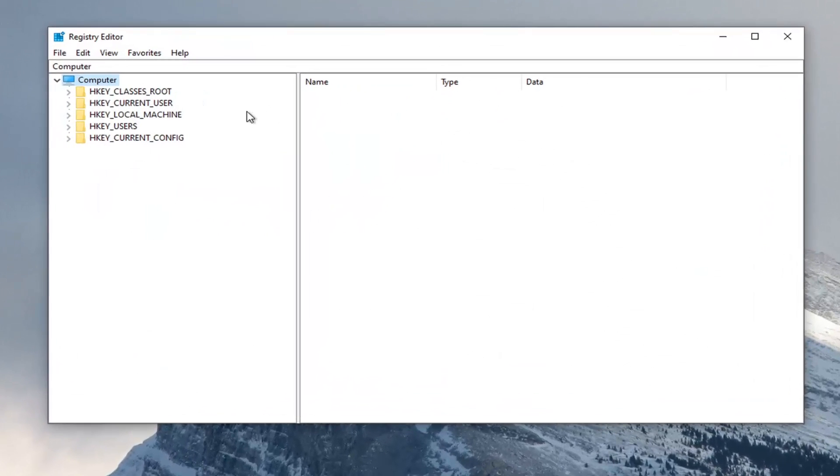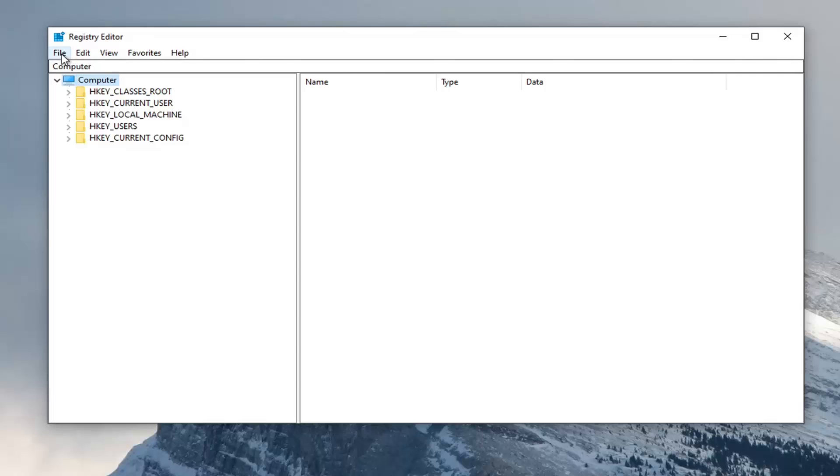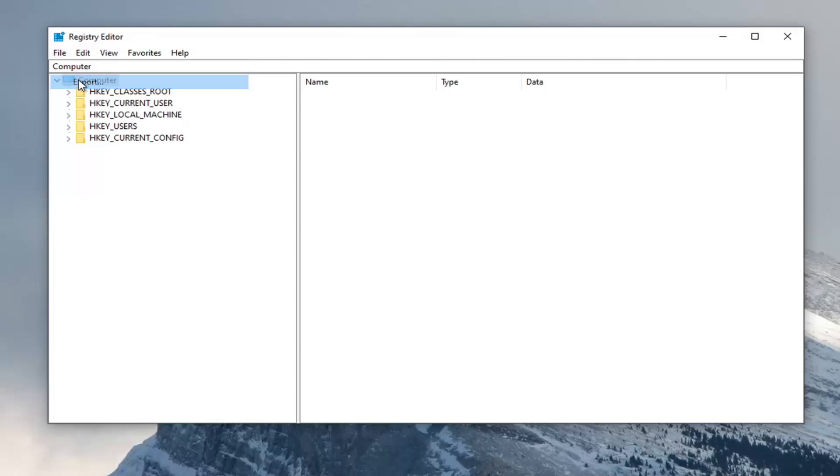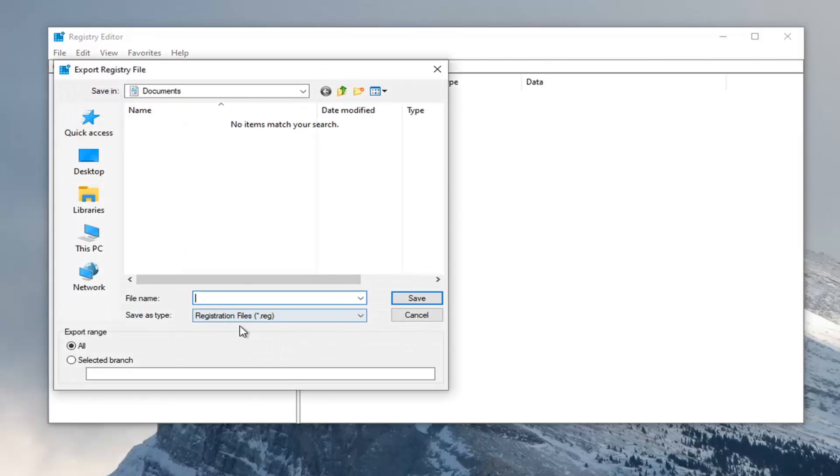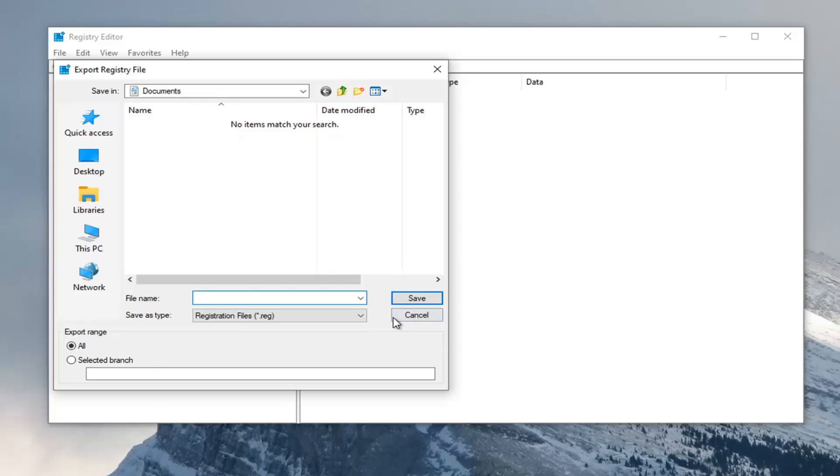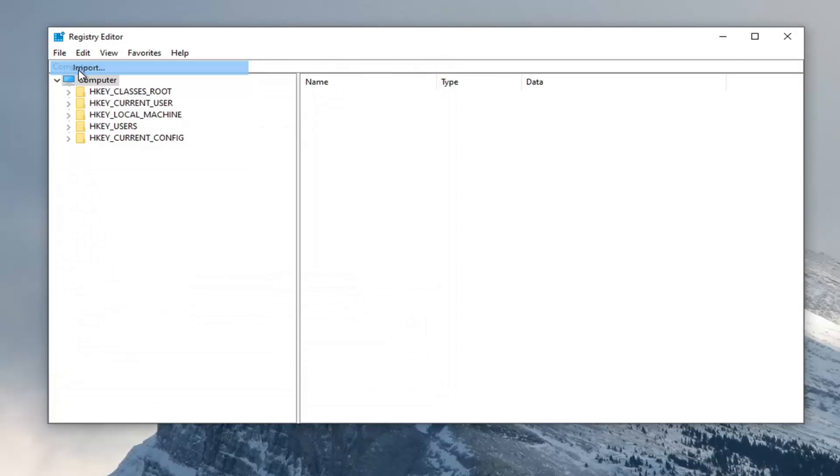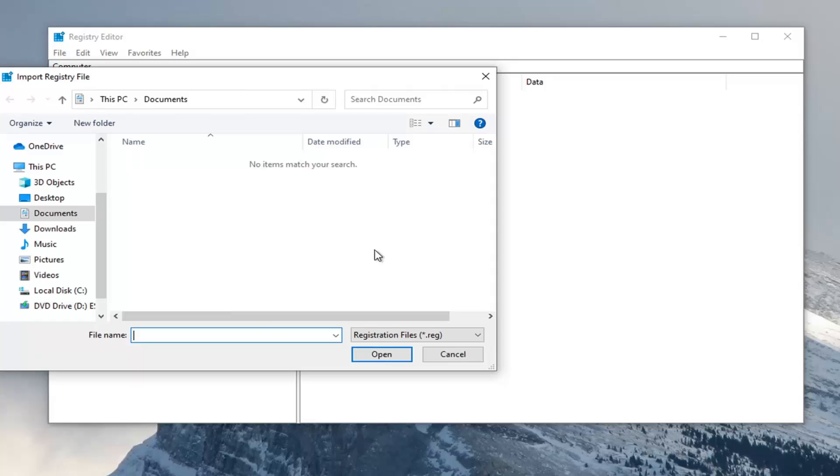Now, before you proceed in the registry, I would suggest you create a backup of it. So if anything went wrong, you could easily restore it back. In order to create the backup, it's very simple. Just click on the File tab and then Export. For file name, I normally recommend the date that you're making the backup. Export range, keep that at all, and then save it to a convenient location on your computer. And if you ever wanted to import it back in, you would just select File and then Import.